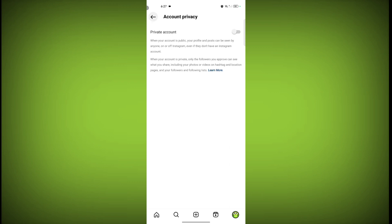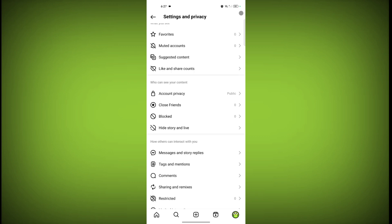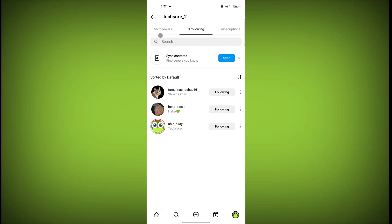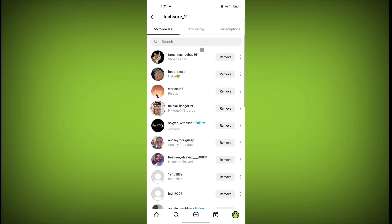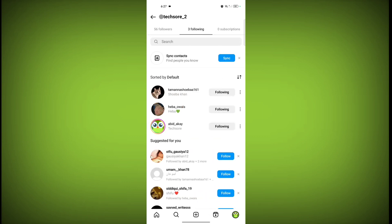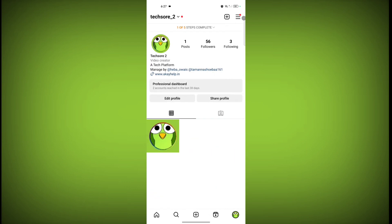No one can see this following and follower list. So thanks for watching, subscribe to Texor and follow our Insta handle Texors underscore two. Thank you.